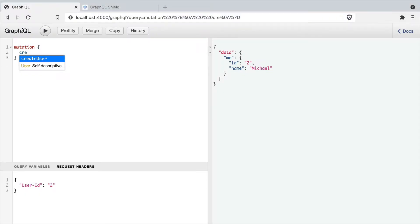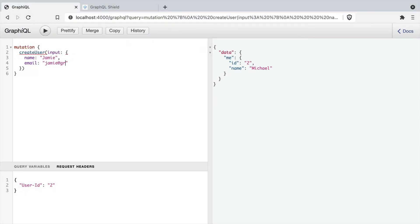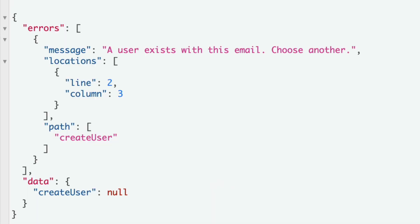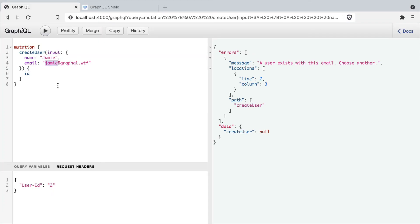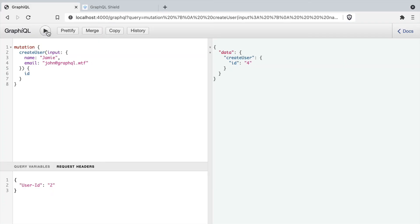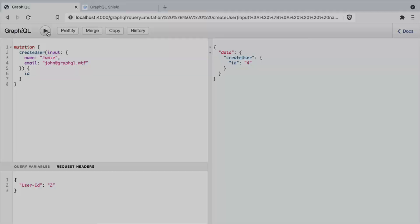If we now run that mutation and we provide a name and an email that already exists, when we execute the mutation, we should see that we have that custom error returned. If we update the mutation to include a unique email, the mutation should be ran successfully.